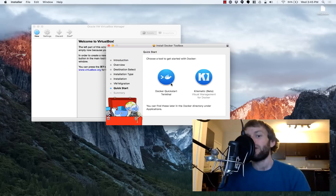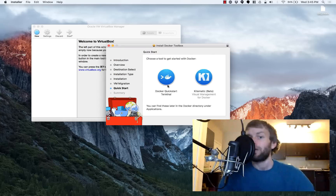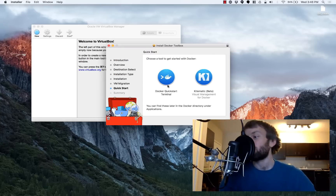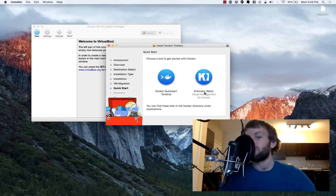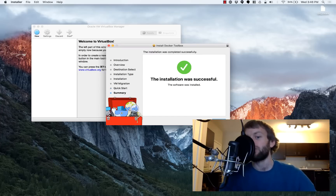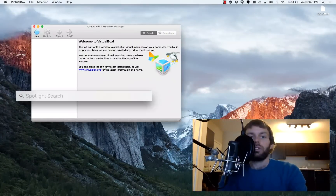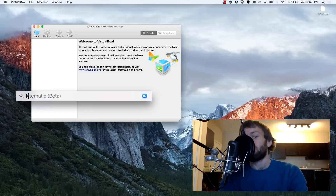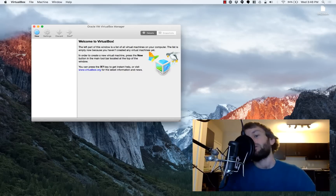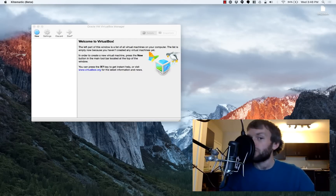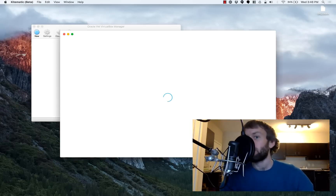Okay, so we now have two options in our application menu on our Mac. We now have the Docker Quick Start Terminal, which will take us directly to a terminal session. But we also have this visual tool called Kitematic, which is currently in beta. So let's go ahead and fire that up. I'm going to go to Spotlight here using Command+Space and fire up Kitematic. You can also run Kitematic on Windows as well, but in this case I'm running it on a Mac.